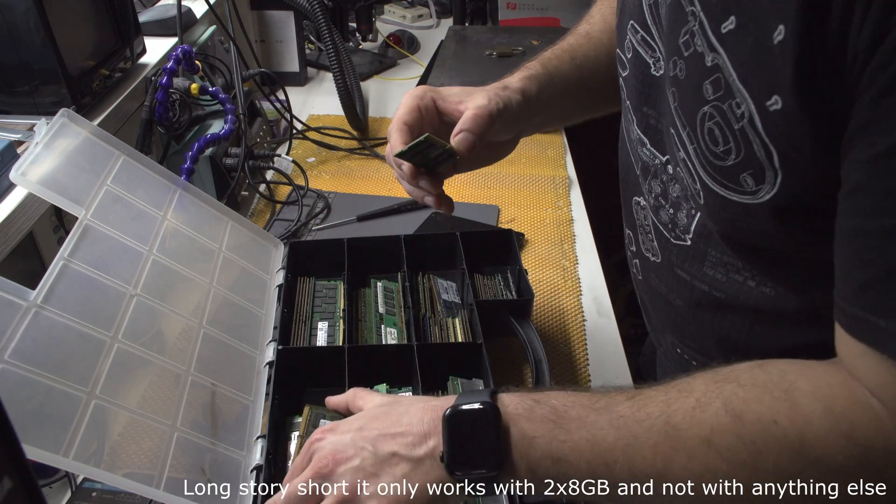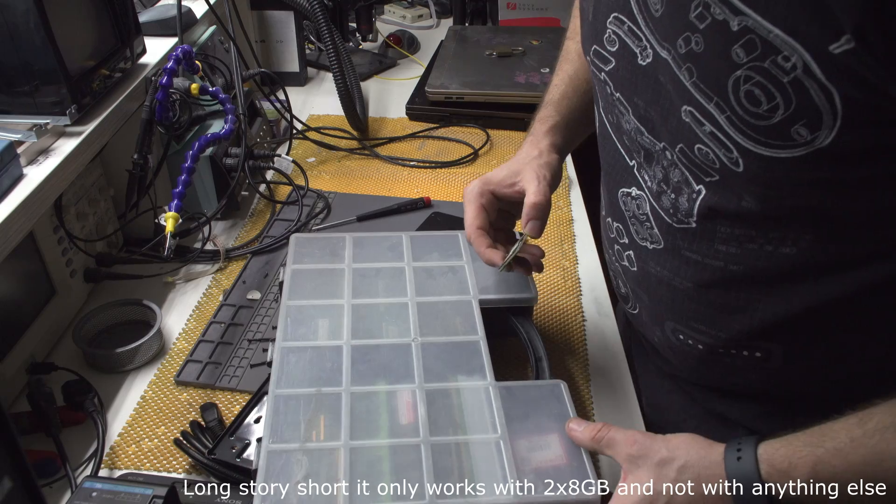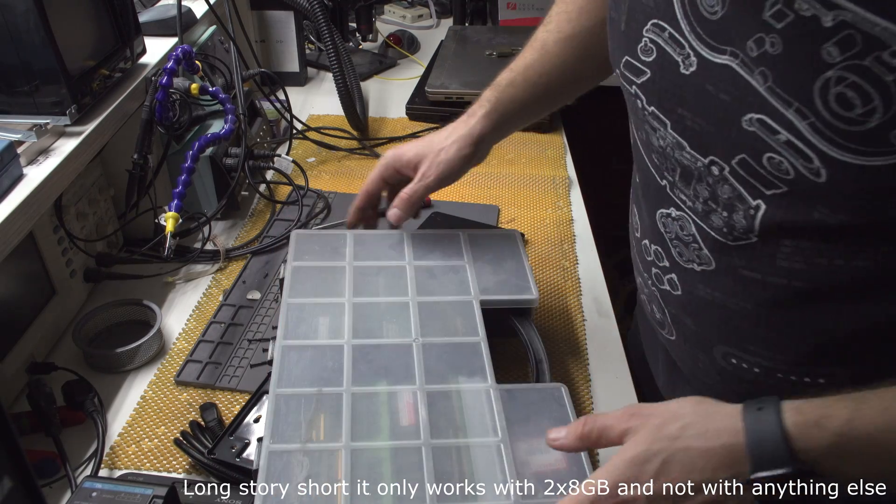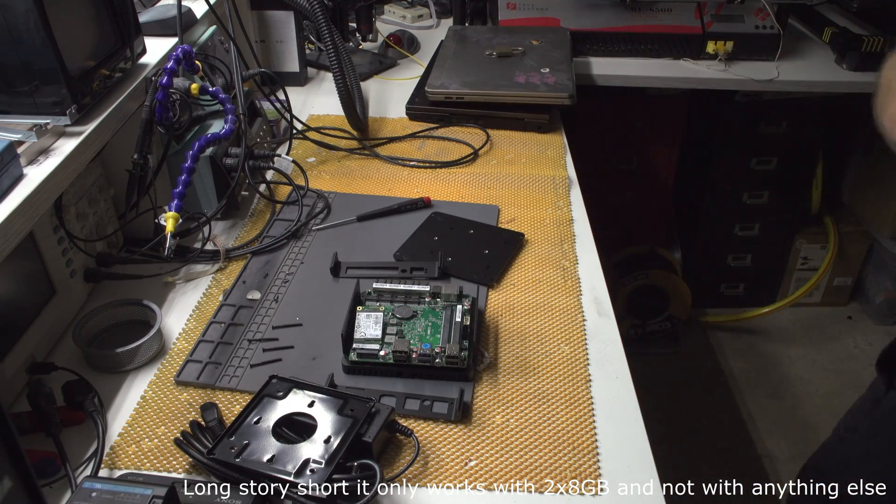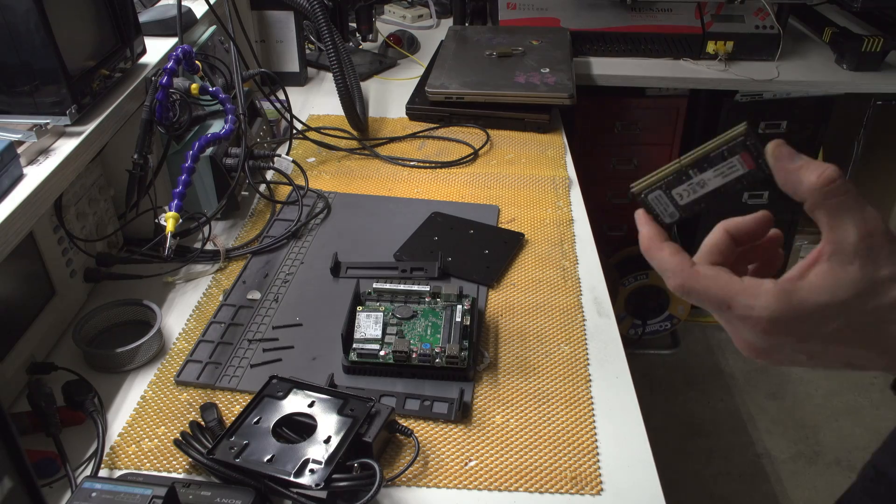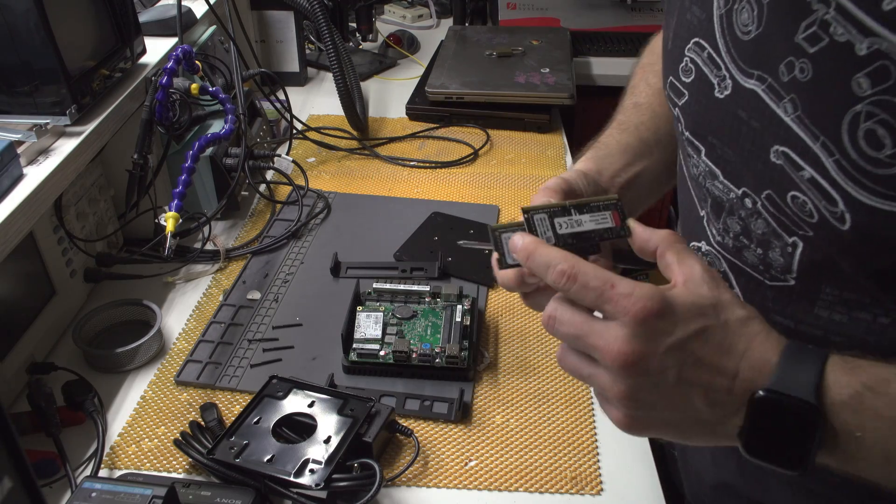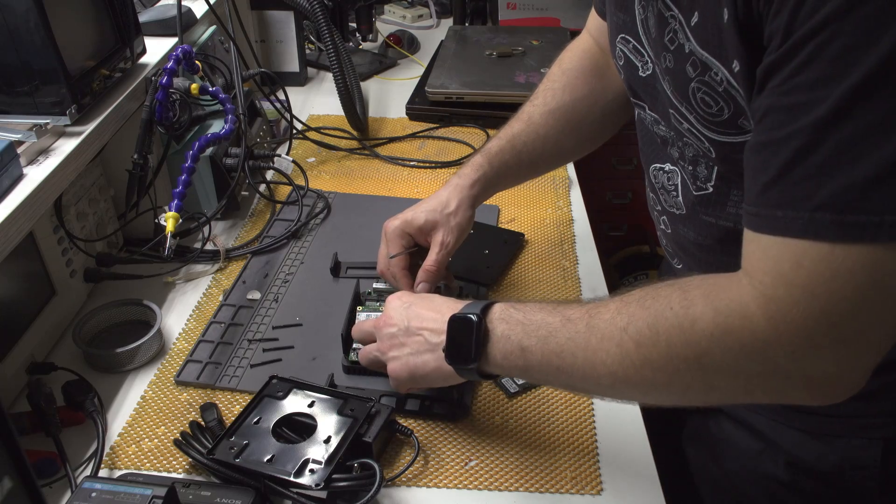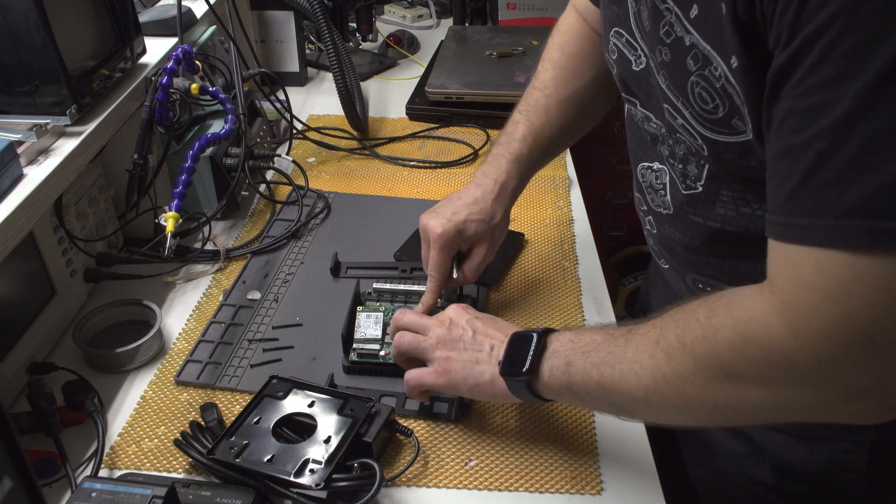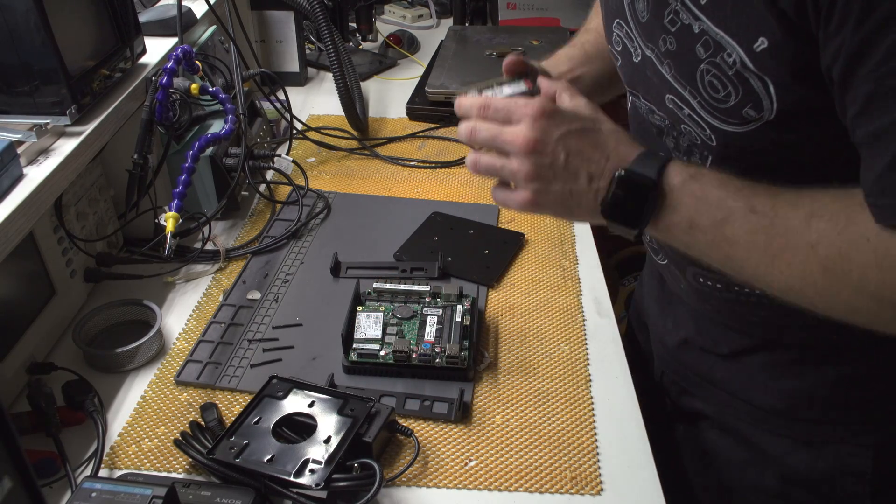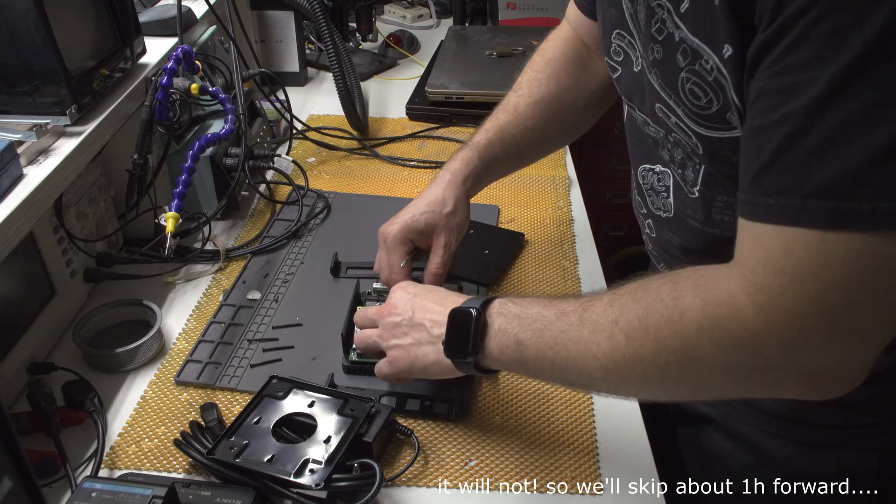I think I have somewhere 2x32. I will be right back. So I found 2x32. Now I was actually thinking, I'm not quite sure whether the CPU will recognize 2x32. Well, we'll see.